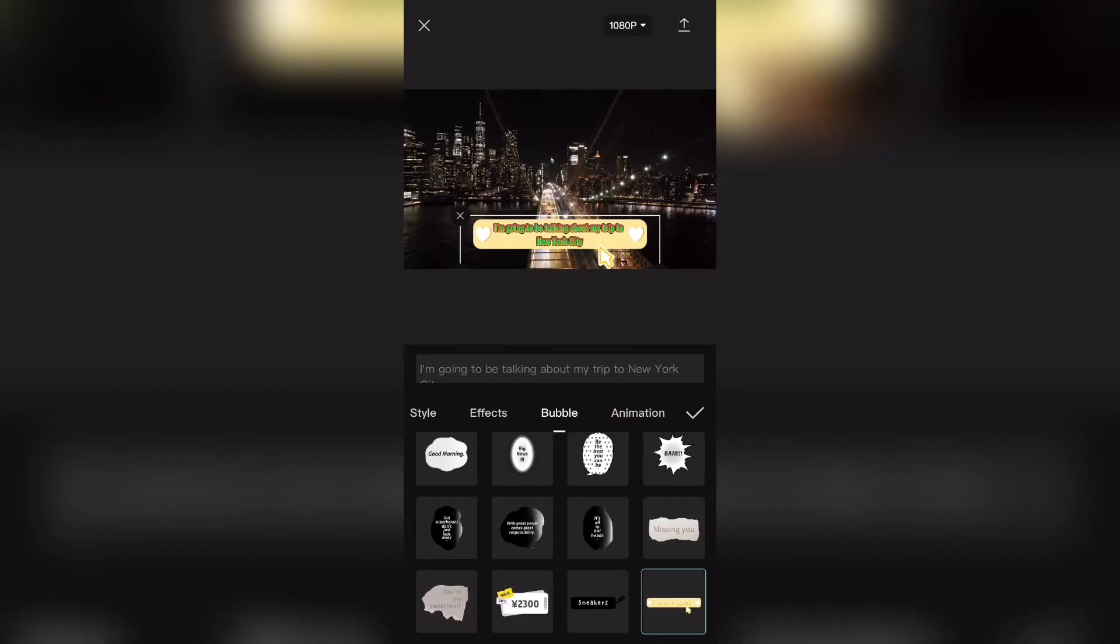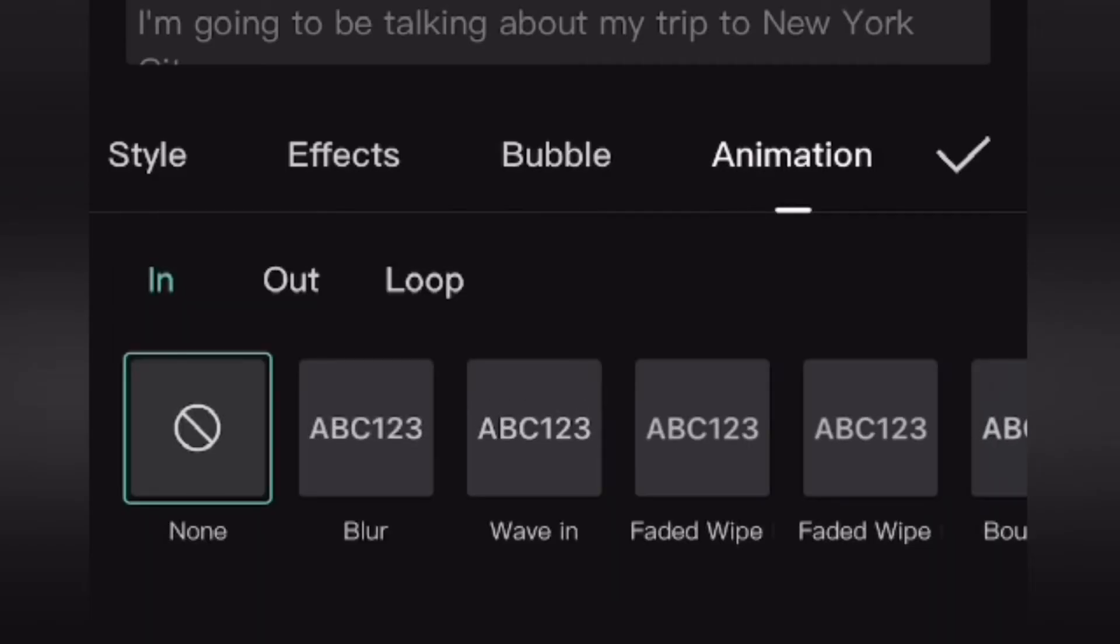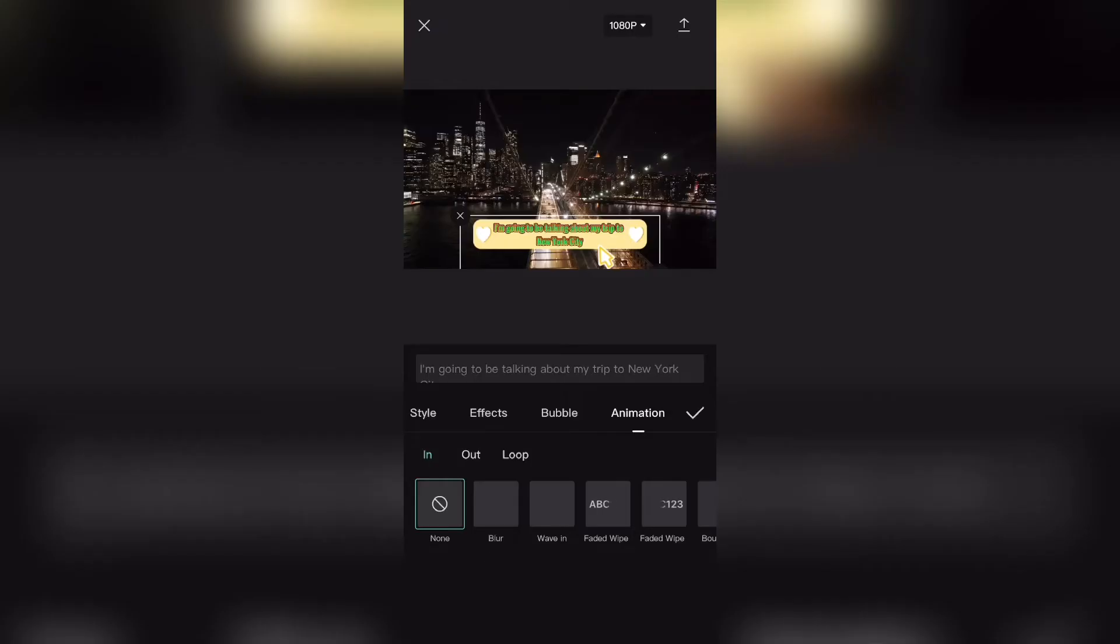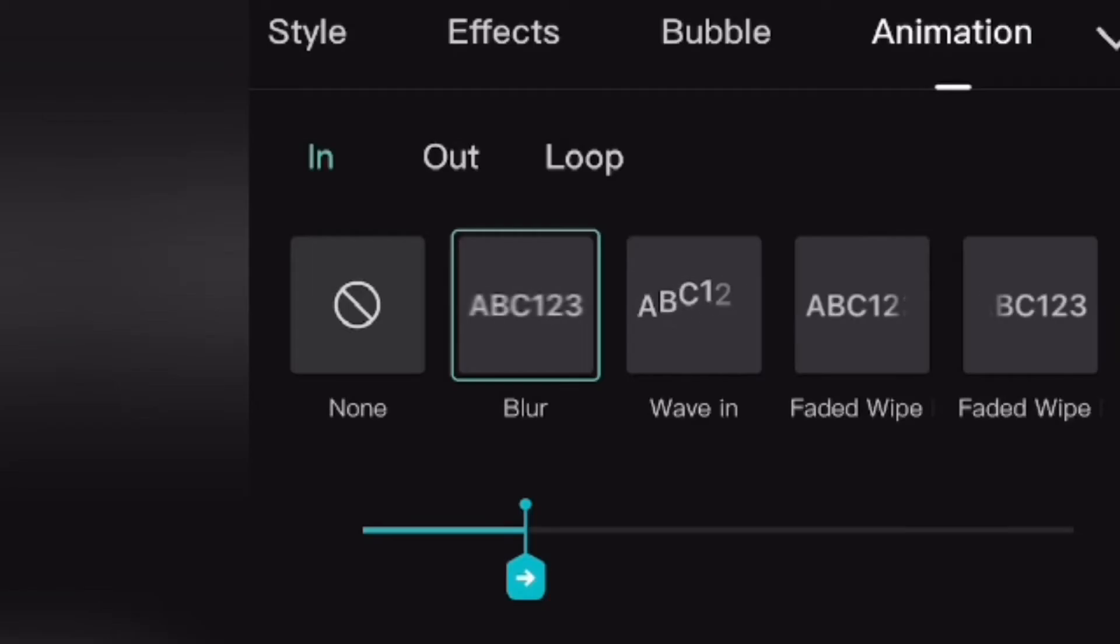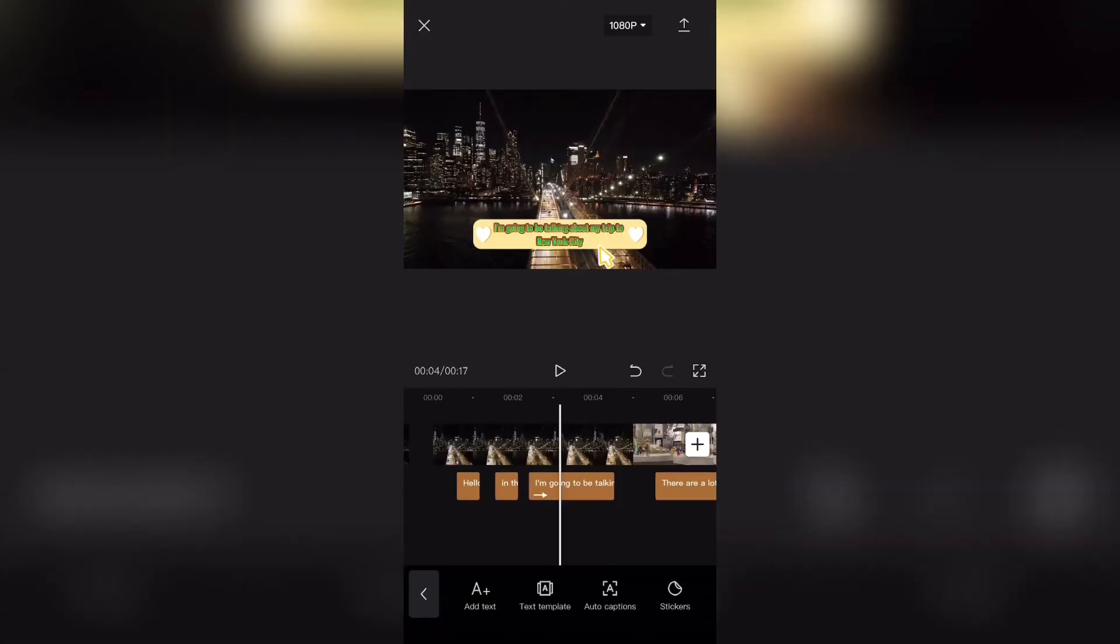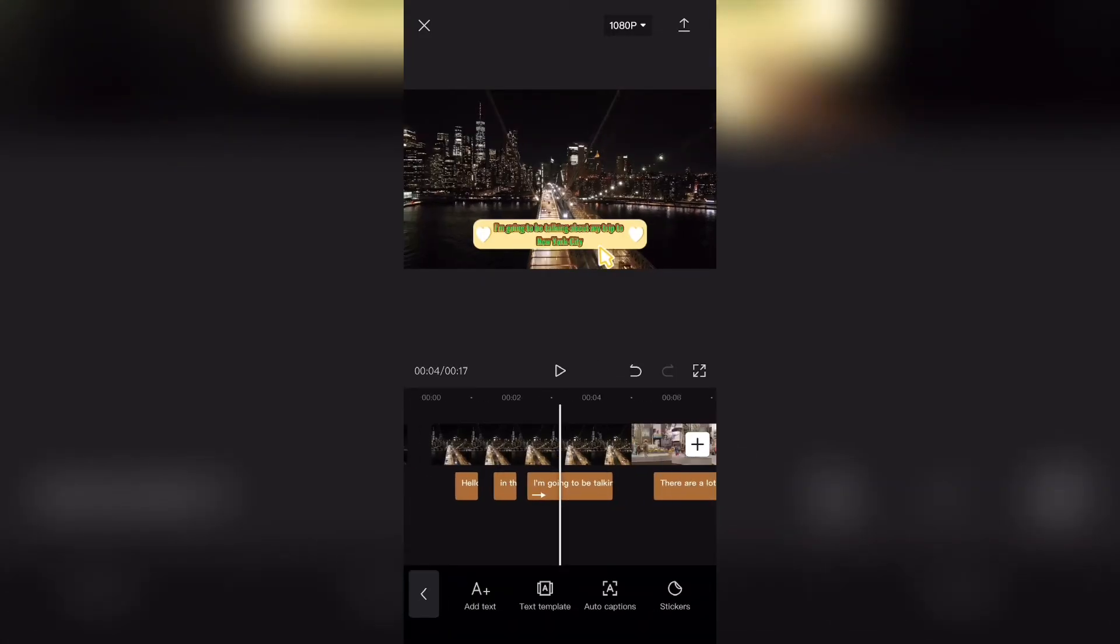If I select animation, this will add animations in and out of the caption depending on what you select. For example, I can select blur and select the duration and then you can see the changes that I have made.